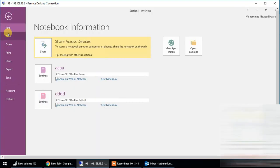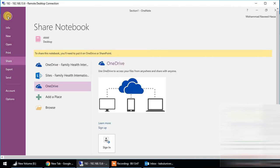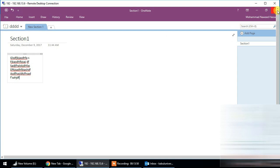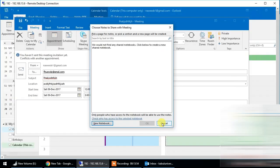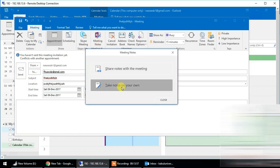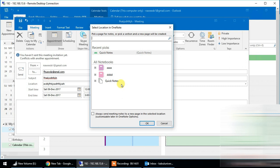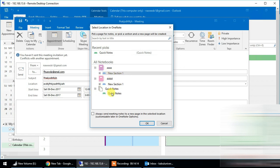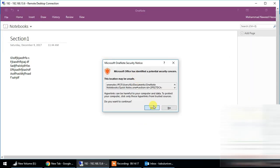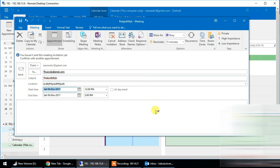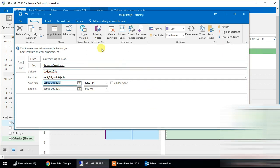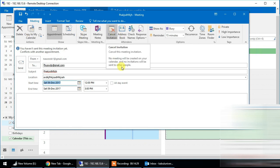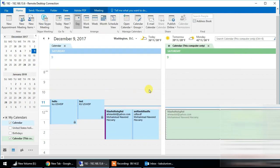Then we can click on the meeting notes, share it again, and save it. Then we can close this OneNote and access it again. If we want to go to the meeting notes, we can take our own notes. We can remove the notes or use them to create new notes. Finally, let's go to the calendar and delete the meeting.